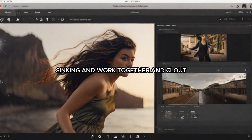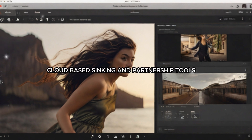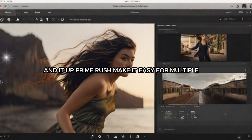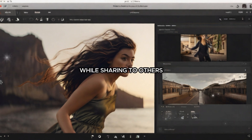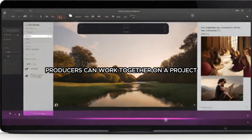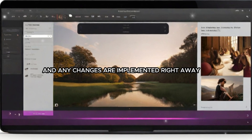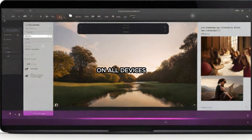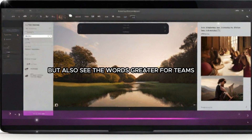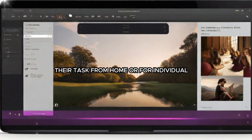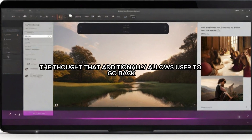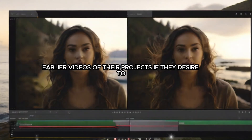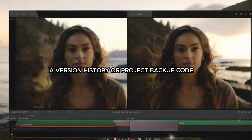Cloud-based syncing and partnership tools in Adobe Premiere Rush make it easy for multiple people to work together on a project while sharing with others. Producers can work together on projects at the same time and any changes are implemented right away on all devices. This collaborative process works well for teams as well as for individuals who want to get feedback from their peers. The software also allows users to go back to earlier versions of their projects through version history and project backup.